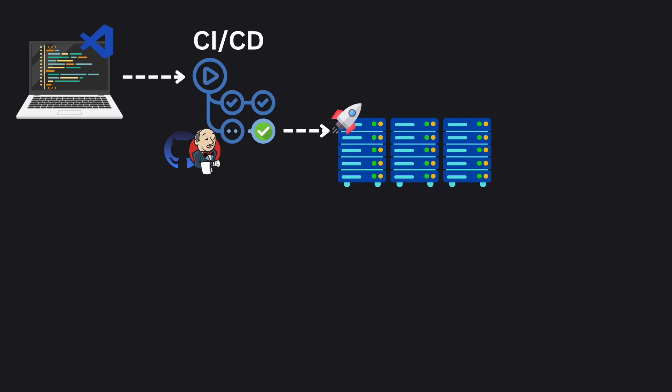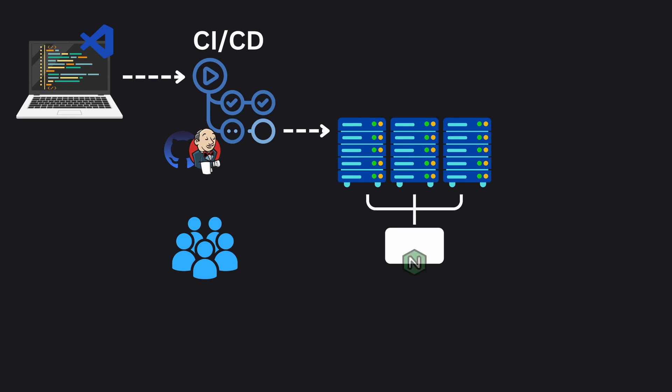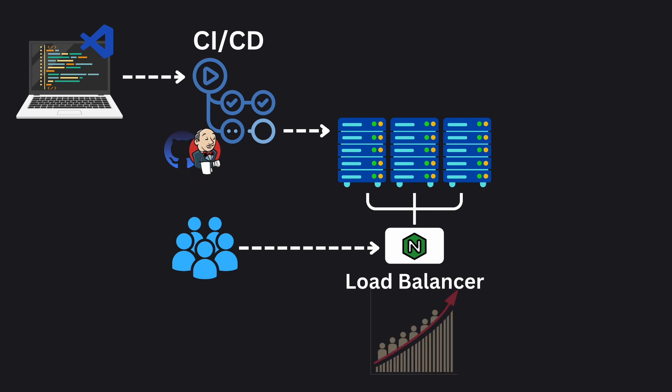Once our app is in production it has to handle lots of user requests. This is managed by our load balancers and reverse proxies like Nginx. They ensure that the user requests are evenly distributed across multiple servers, maintaining a smooth user experience even during traffic spikes.